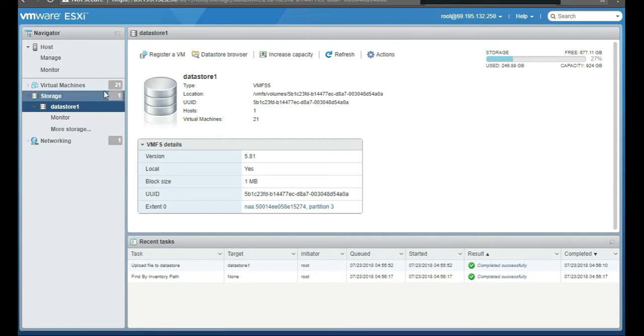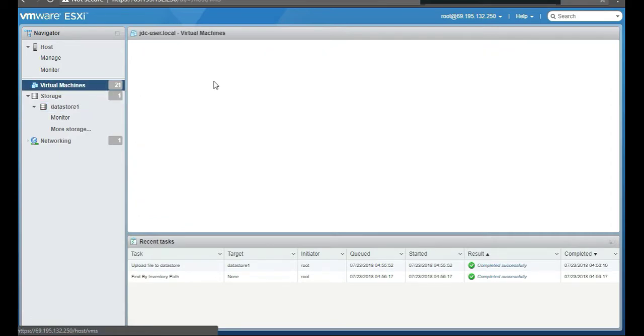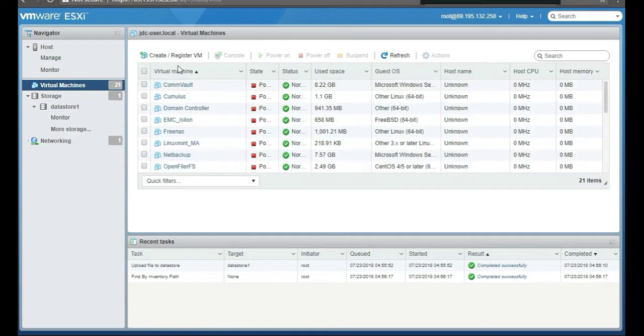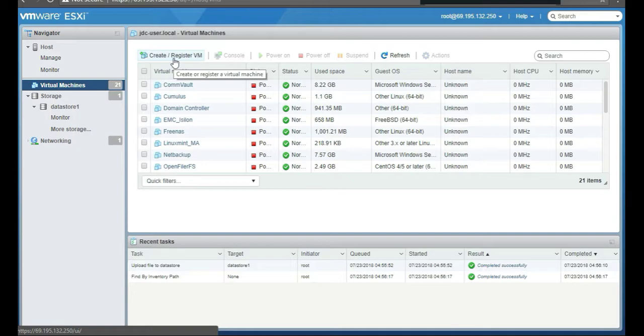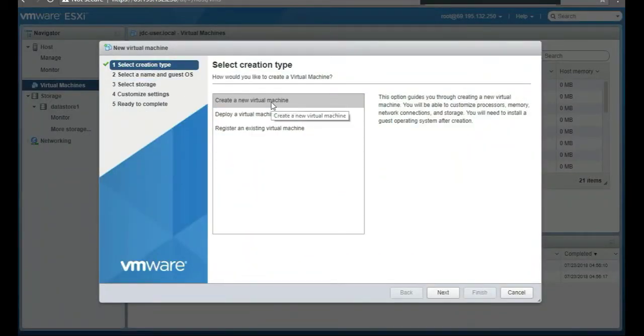Depending on your speed, it's going to take however long. Okay, so it's completed. Great. We're going to head over to virtual machines. We're going to create and register, so we're going to create a new virtual machine.